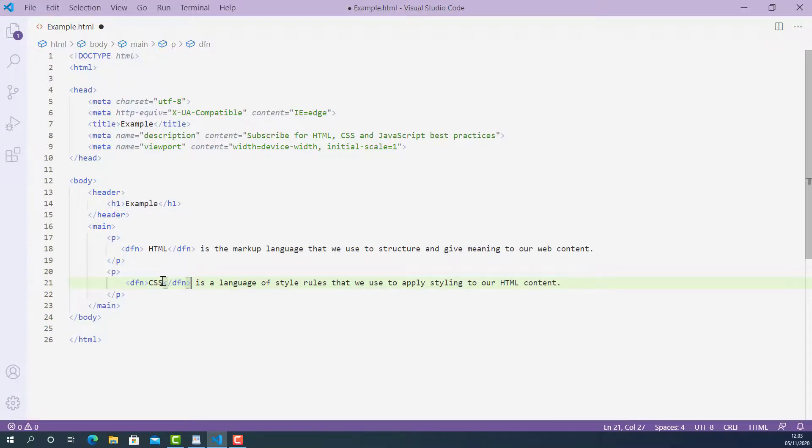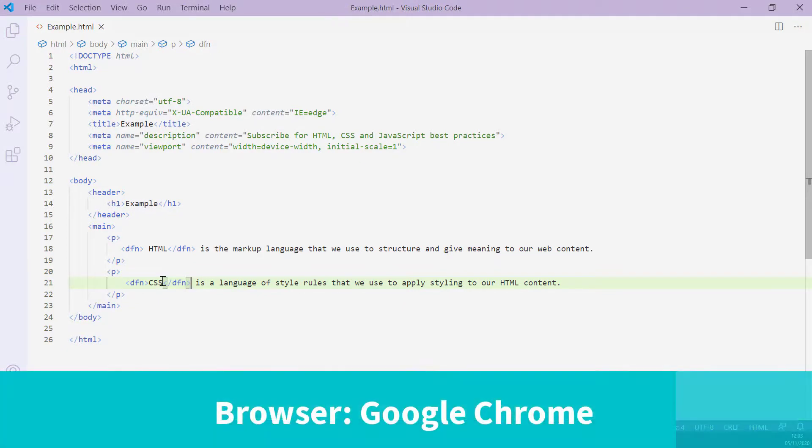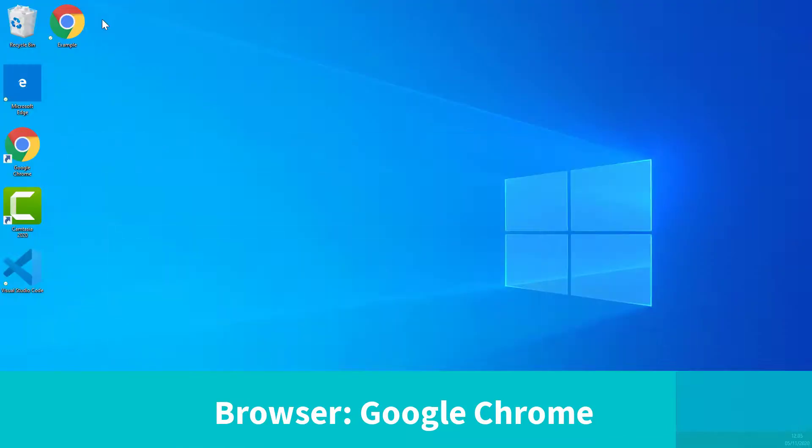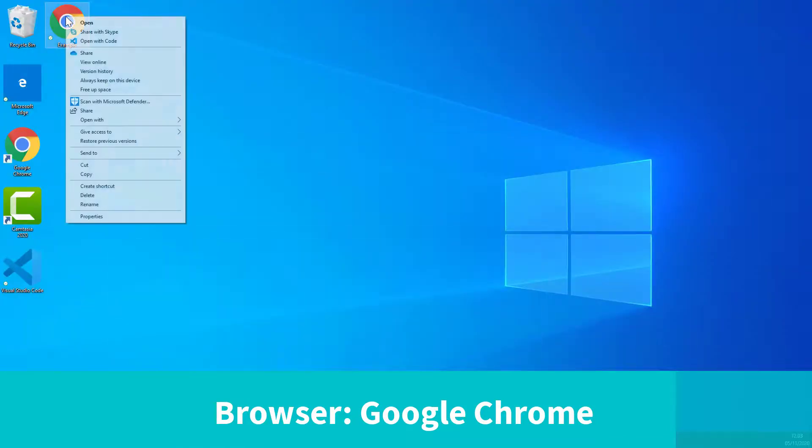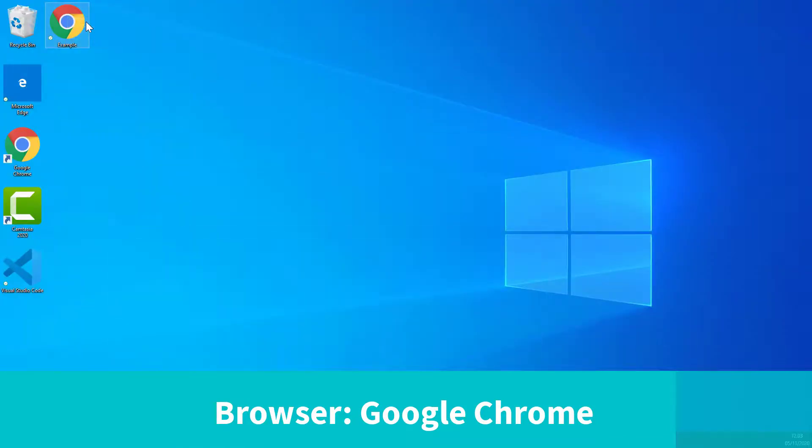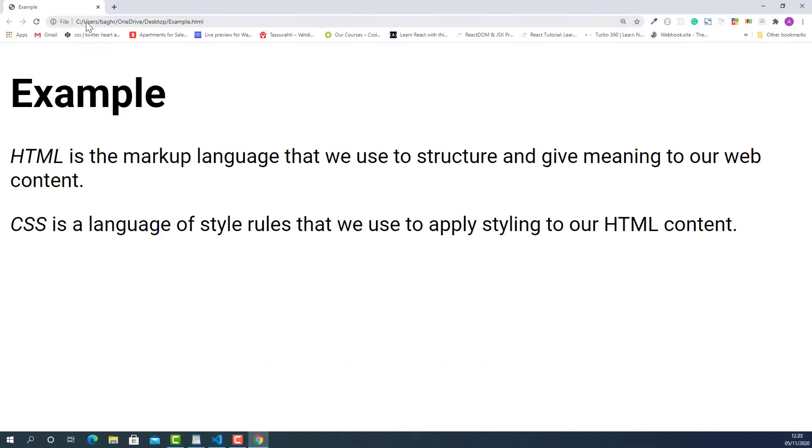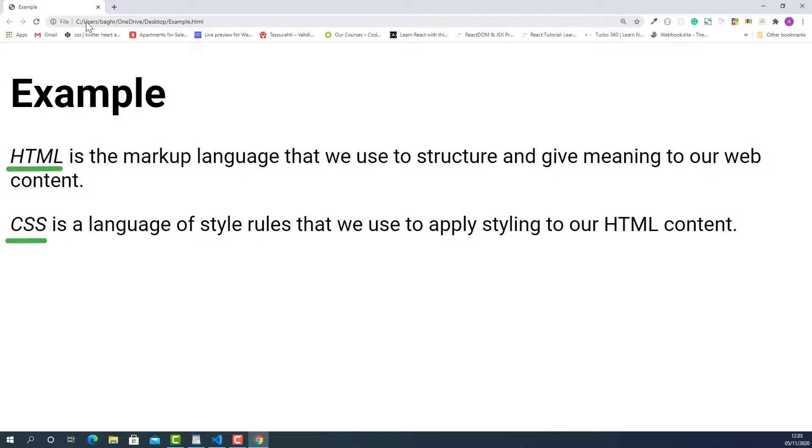Now I'm going to save this and let's try this up in the browser and see how they look. OK, it worked. As you can see, all the terms I marked up using definition tag are now italicized. That is how browsers render text content marked up using definition tag.